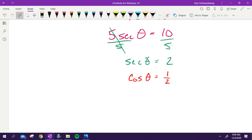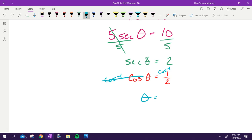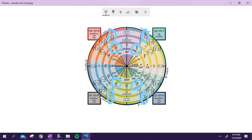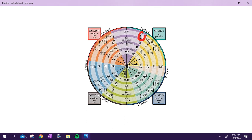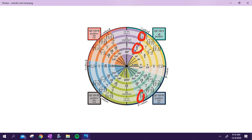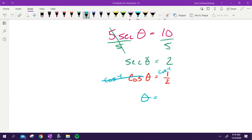Now get theta by itself by taking the inverse cosine of both sides. Where on the unit circle is the x-value one half? That's pi over three and five pi over three. So the two answers are pi over three and five pi over three.